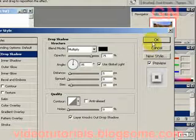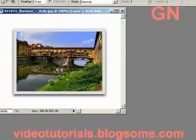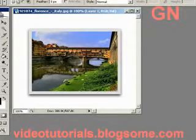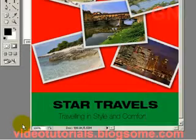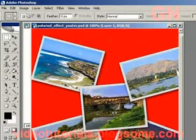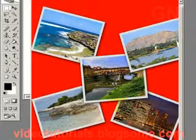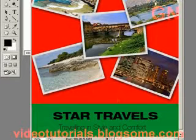Then let's click OK and there you have it, the Polaroid effect. Let me open this to show you how the Polaroid effect may be used to create a poster. Okay so thank you for listening.